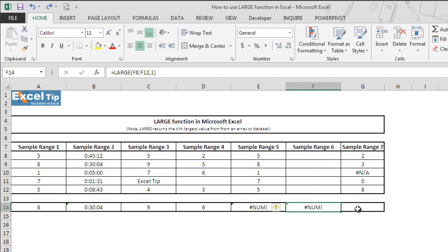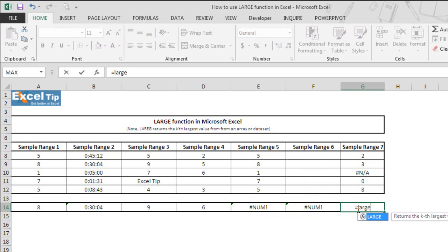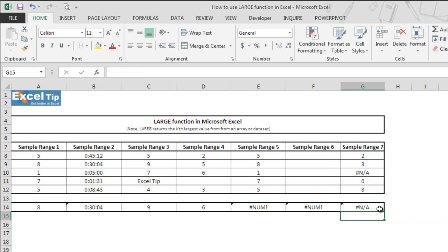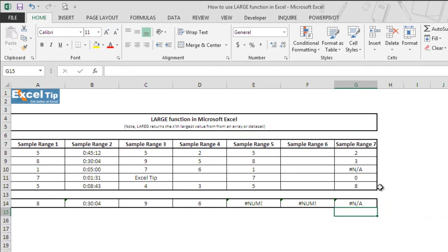We type the LARGE function in cell G14 and take G8 to G12 as the array in the first argument, where G10 contains an error value. We ask the function to return the first largest value and hit Enter. The function returns the error that is inside G10. So the LARGE function will return an error if there is an error value anywhere in your data set or array.